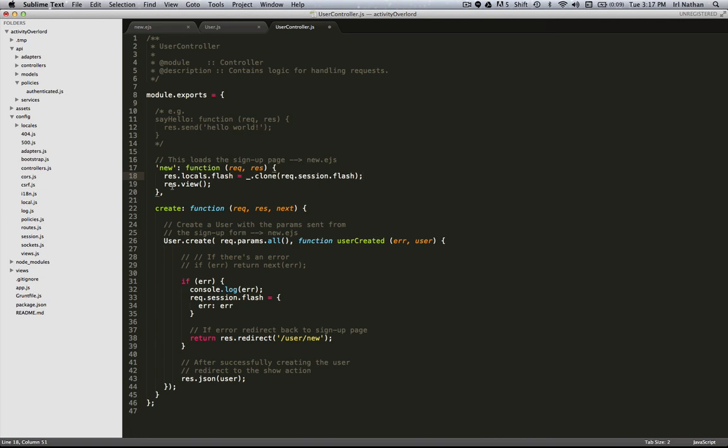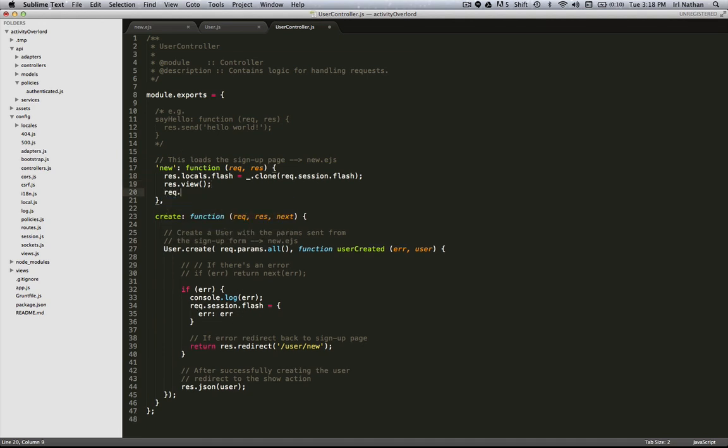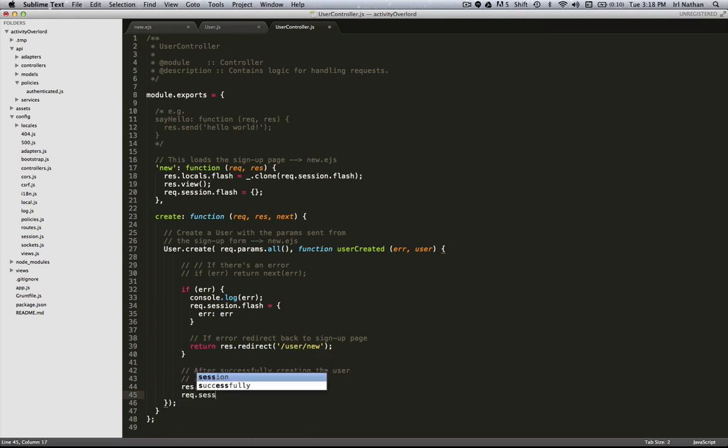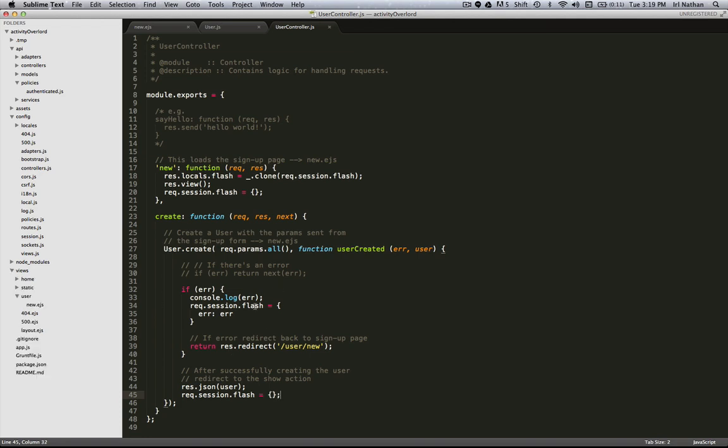So after we've rendered this view, we don't want the flash message to come up again on this page unless there's been another error. So I can assign req.session.flash to an empty object. And actually we need to do that again down here on success, so that if there is a success it'll reset req.session.flash to an empty object.